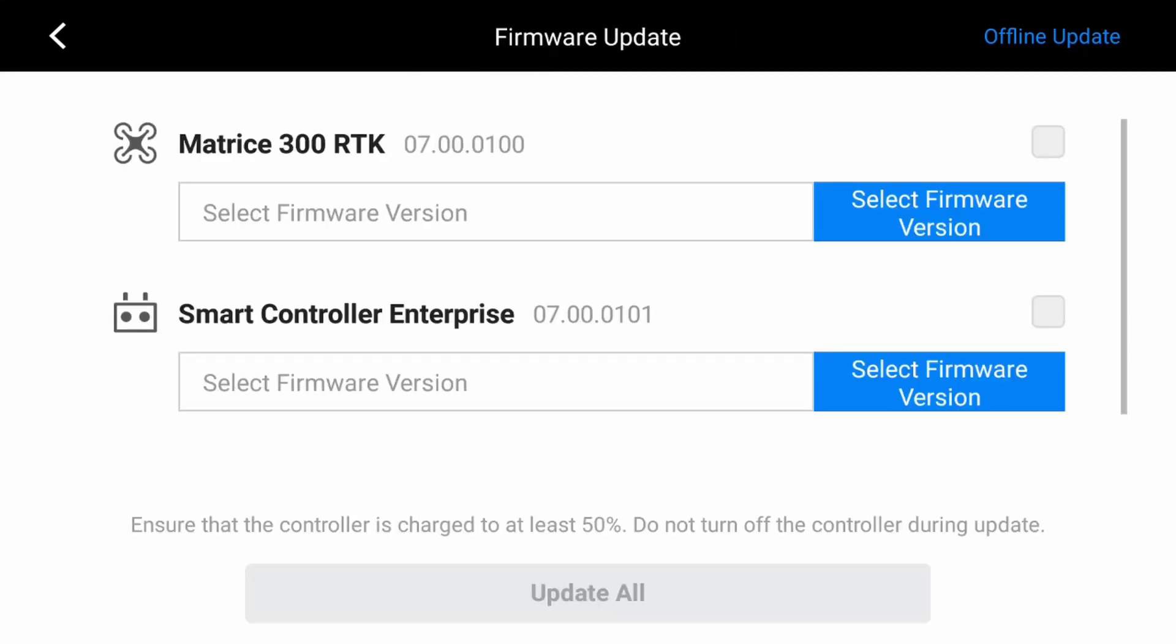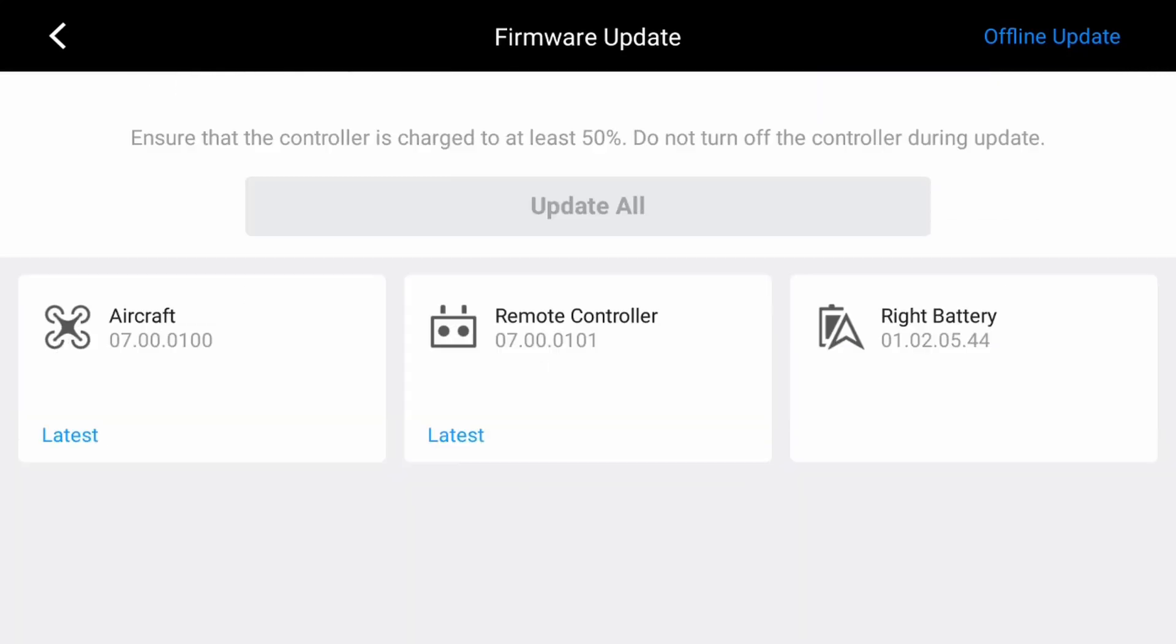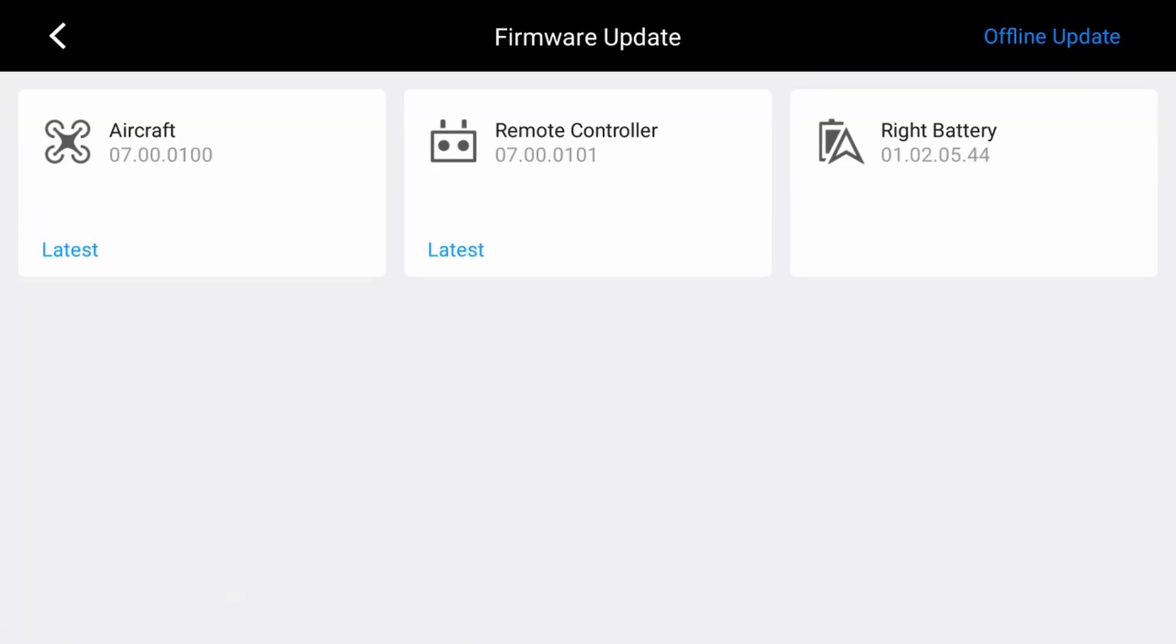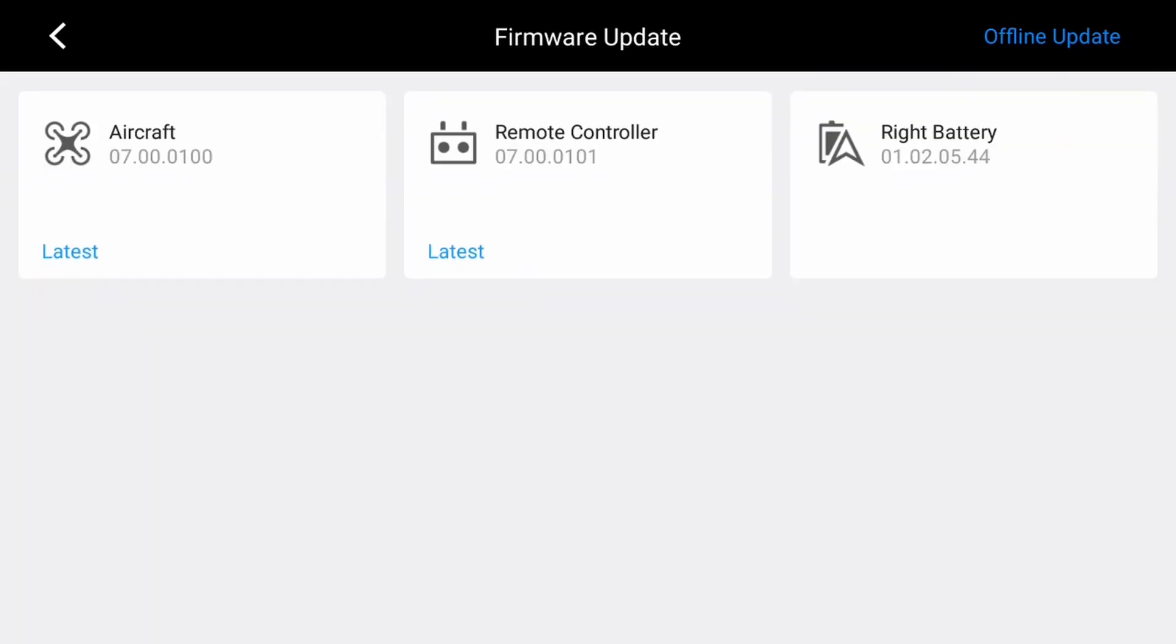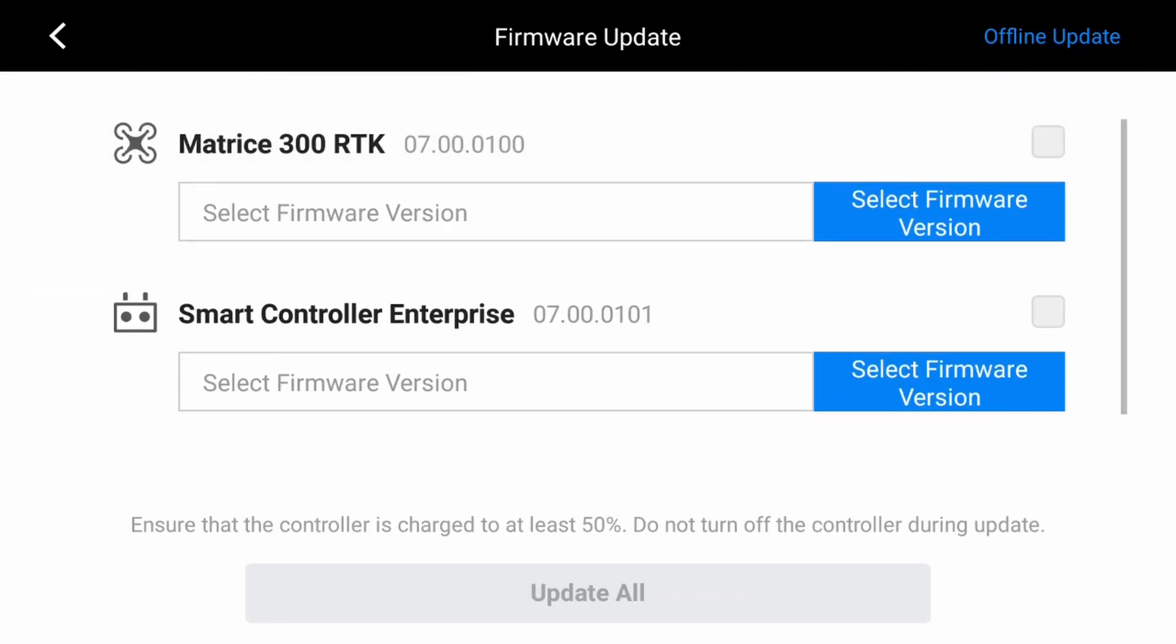You can see from there we've got our Matrice 300 and our Smart Controller, some details about the aircraft. You can download the firmware directly from DJI, put it in your smart controller via your SD card, and upgrade or downgrade your firmware directly from there.